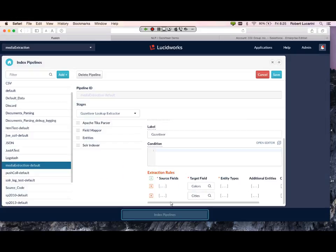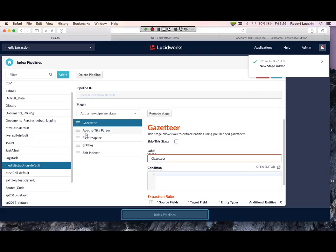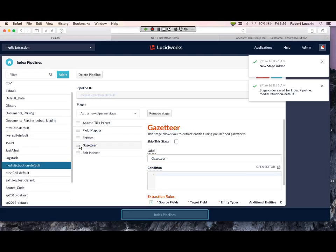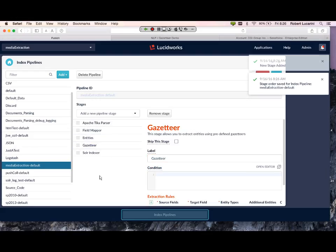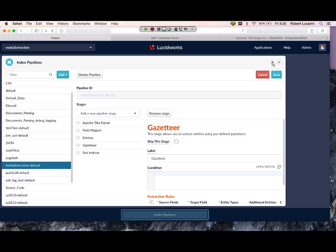I've configured my two Gazetteer extraction fields, which will be colors and cities from the two lists I've loaded previously. Let's save this, let's put this after our NLP extraction, so it looks like everything is ready to go.